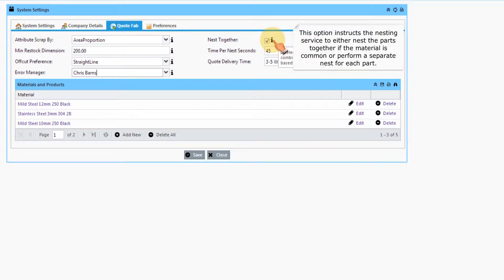This option instructs the nesting service to either nest the parts together if the material is common or perform a separate nest for each part.